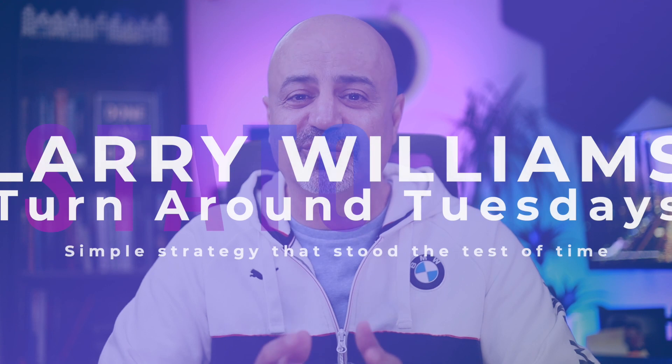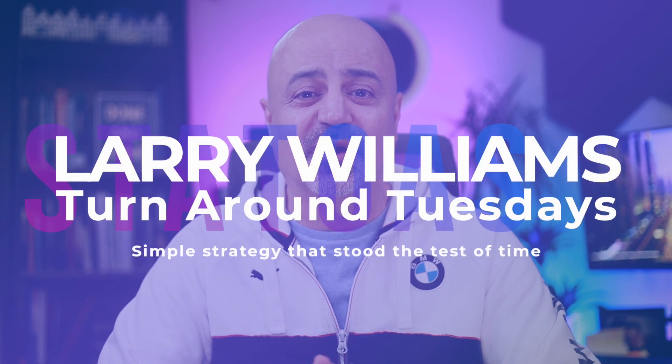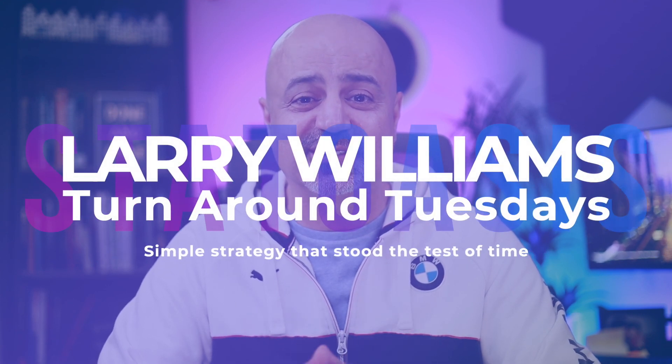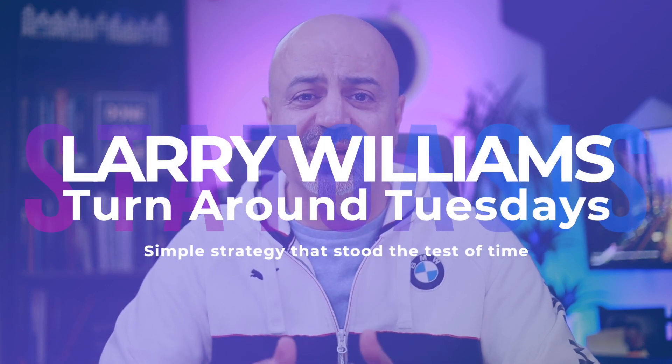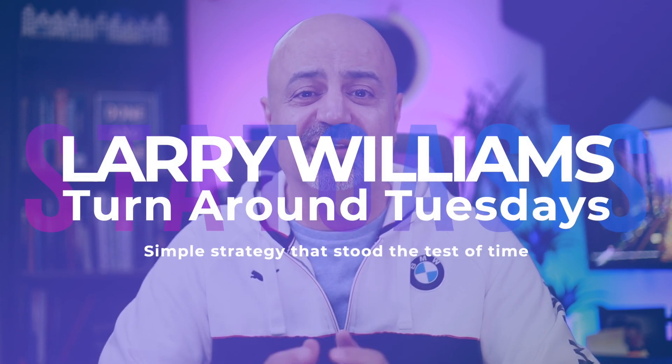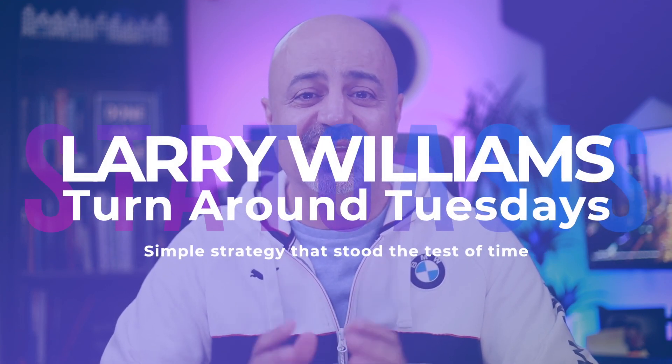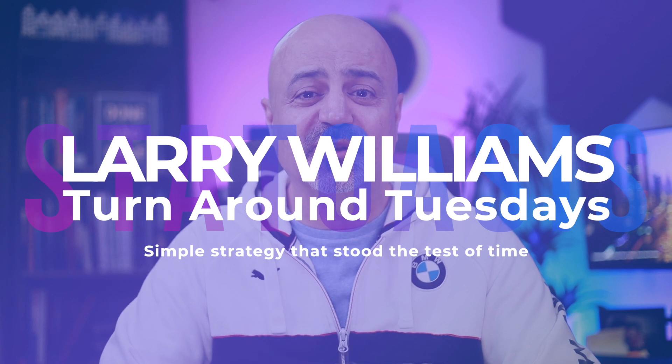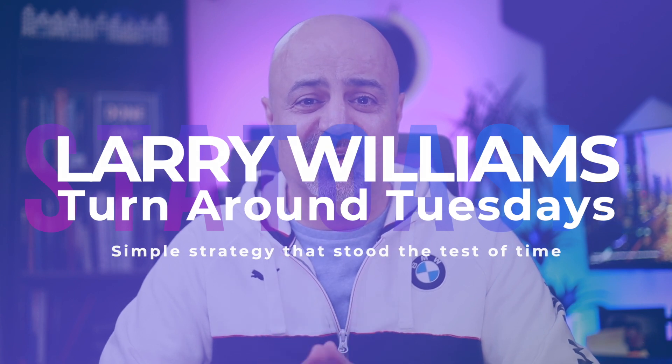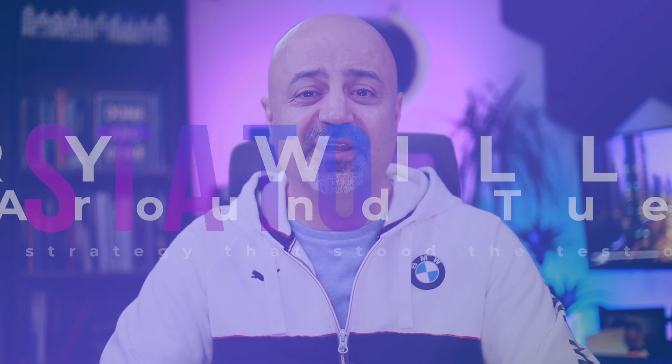If you didn't already know, Larry Williams is one of the great traders of our generation. He wrote many books, he won competitions, he's still trading successfully till today. In this video, I will show you one of his simplest strategies called Turnaround Tuesdays. Also, as a bonus, I will throw in another simple strategy by Larry Williams. So let's jump in.